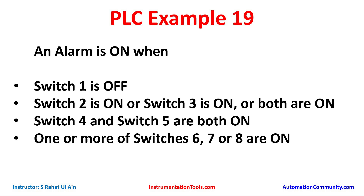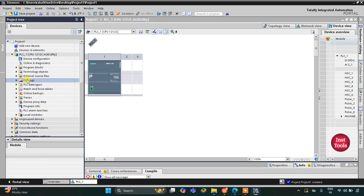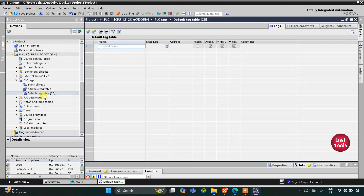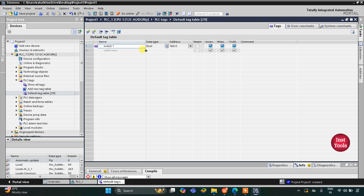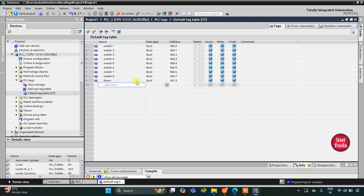This is the interface of TIA Portal. I will click here to expand the options, then go to PLC Tags and the default tag table. Here we need to add inputs. The first one is switch 1, and there are 8 switches total. Instead of writing switch 2, switch 3, switch 4 individually, I will click and drag to fetch all 8 switches automatically.